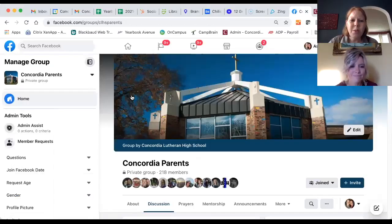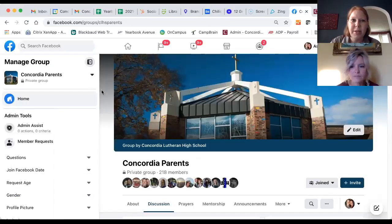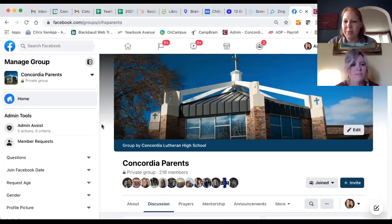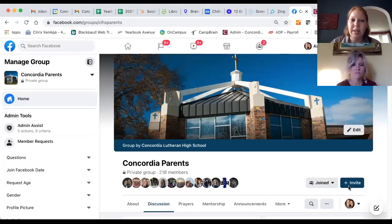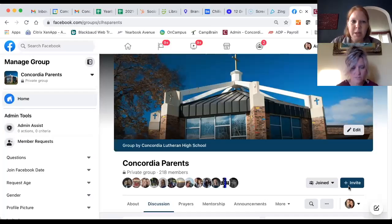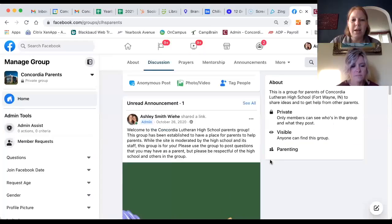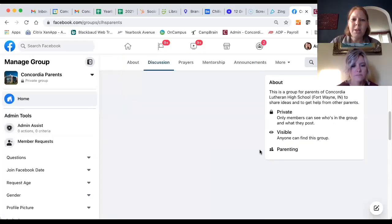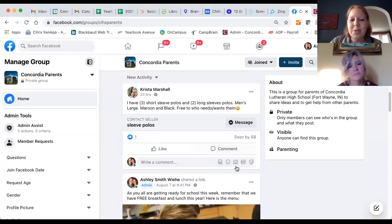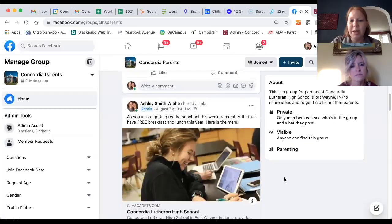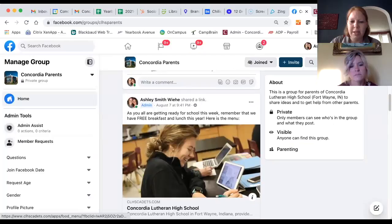We also have a Concordia Parents Facebook page. Go to facebook.com/groups/CLHSparents and answer a couple of questions — just your name, your student's name, and their grade — to verify you're a Concordia Lutheran High School parent. It's a great resource where people share information about available items like polos, and we post announcements about upcoming events. It's a great group to be in to stay informed.